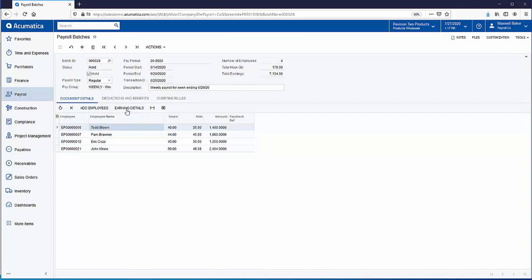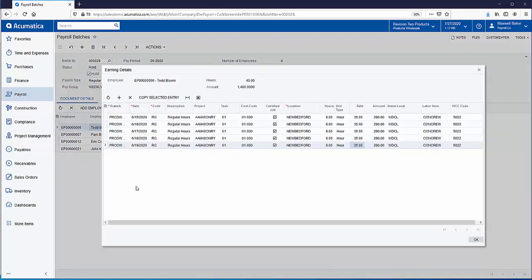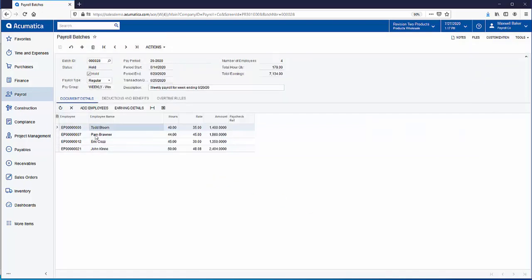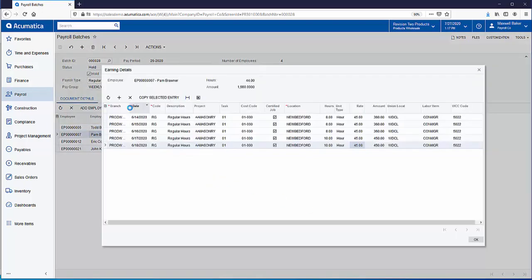We can click on each one of them then click on earning details to see the information that was entered. You can see we're using the sample project called AA Masonry and it's automatically linking the location to New Bedford, Massachusetts. The same thing was done for Pam Bronner. Added in some time for that AA Masonry project.